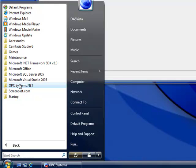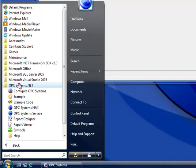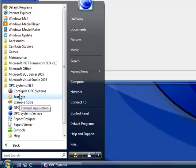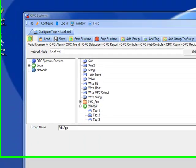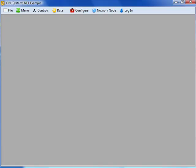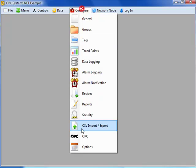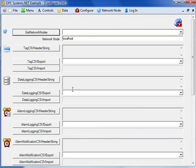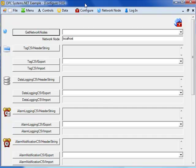If you look at opcsystems.net, you have the example code and the example application. If we take a look at configure csv import and export, there you have tags csv export and csv import methods that you can call.